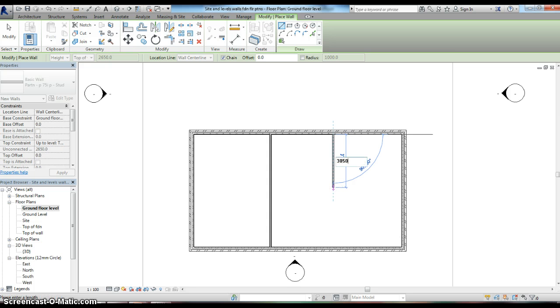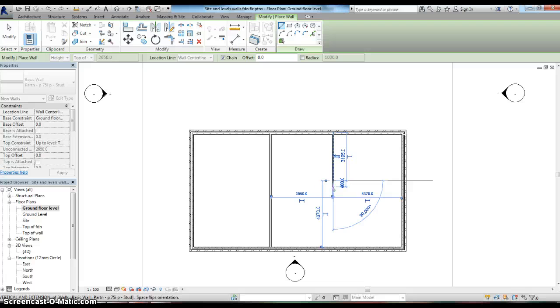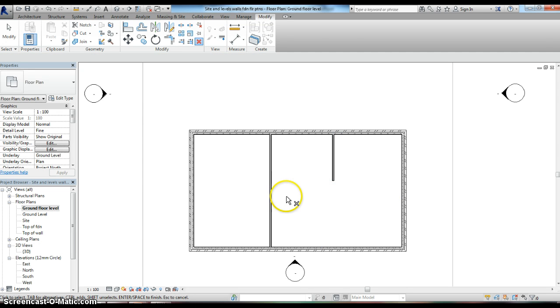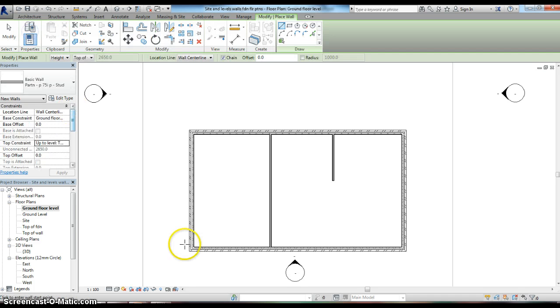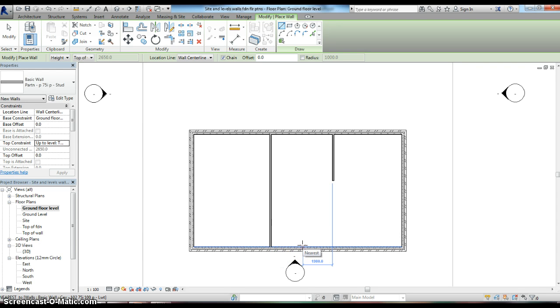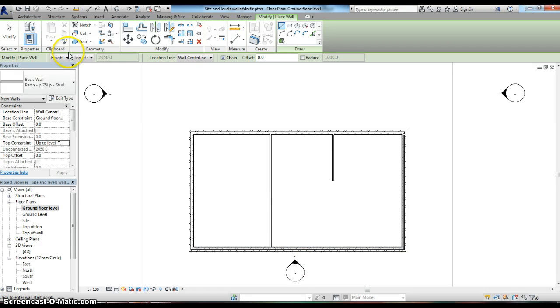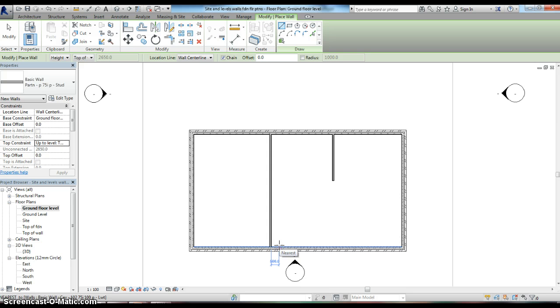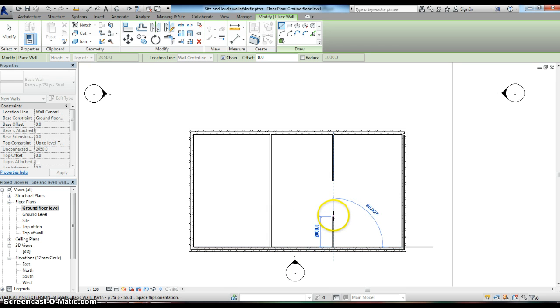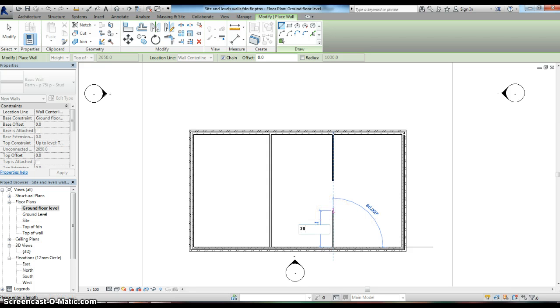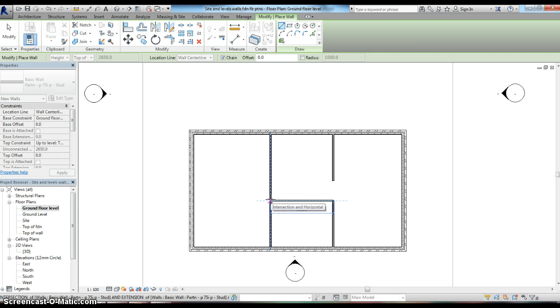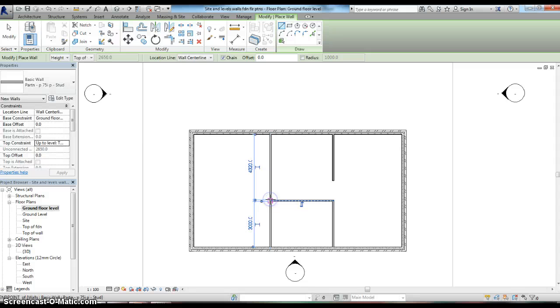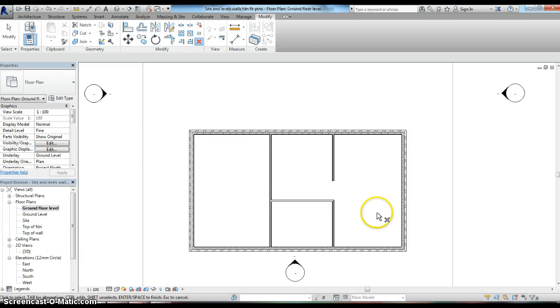Same process again. Starting from this intersection here, pull it out 4000 millimeters. Actually, let me start that one again. Starting from here, pulling it out 4000, pull that one up a distance of 3050 again. This time I'm going to continue the wall round until it intersects with the first wall that we put in. When I see that purple cross indicating the intersection, I click and hit enter on the keyboard.